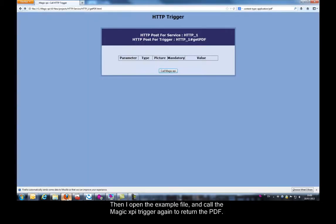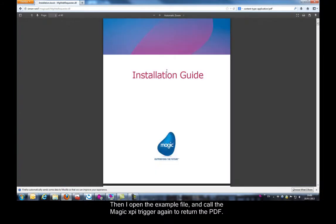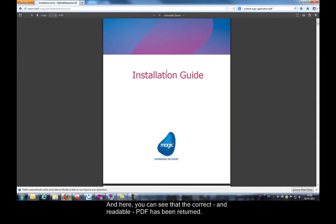Then I open the example file and call the Magic XPI trigger again to return the PDF. And here, you can see that the correct and readable PDF has been returned.